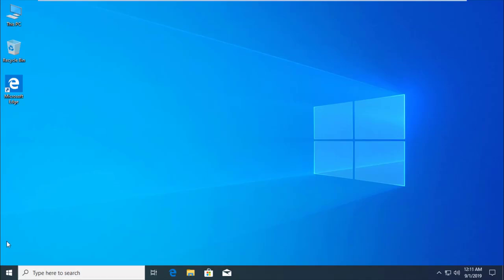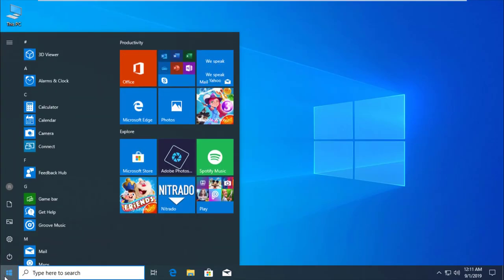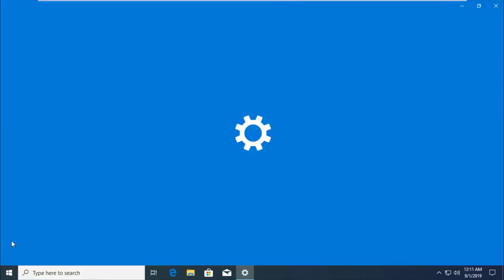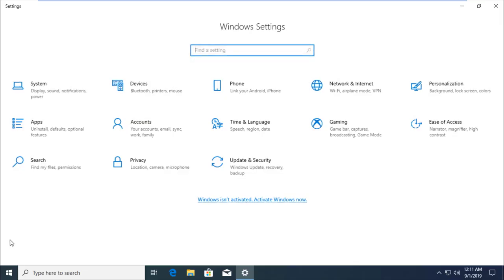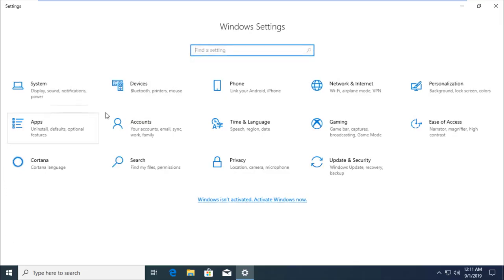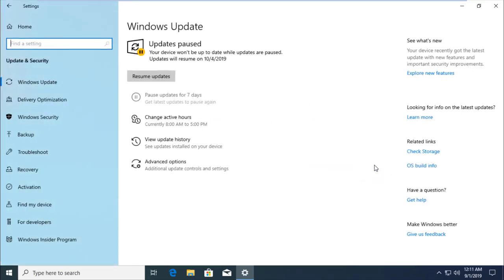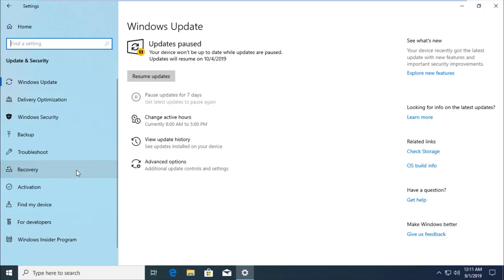Go to Start, then click Settings. Go to Update and Security, then click Recovery on the left side.